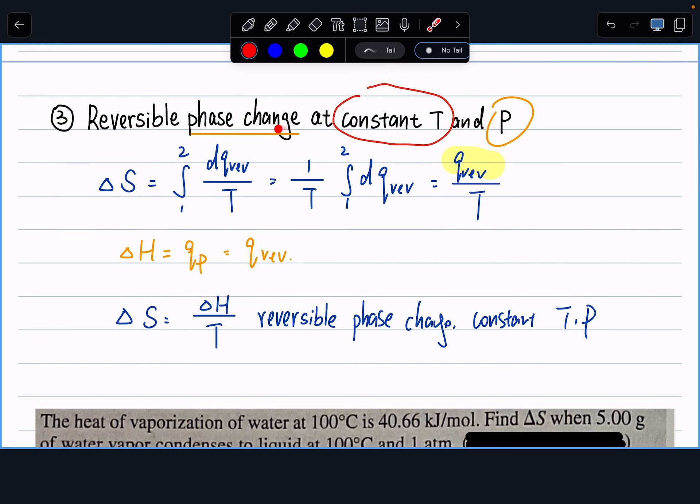The key takeaway: delta H equals Q_p for constant pressure, and since temperature is constant we pull it out of the integral. Q_reversible equals Q_p which equals delta H — that's where the formula delta S = delta H/T comes from. Knowing how to translate between delta H, heat of vaporization, and isobaric heat transfer is important.